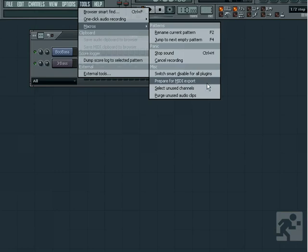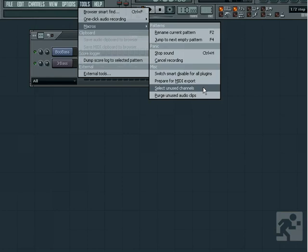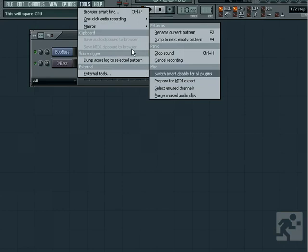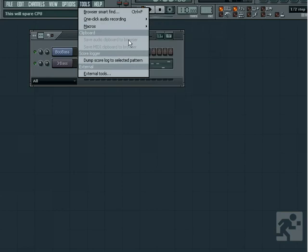Finally, you can select any unused channels, or purge any unused audio clips. We see options for clipboard data being saved to the browser, as well as the dump audio score function, which we have already discussed.